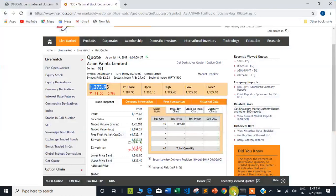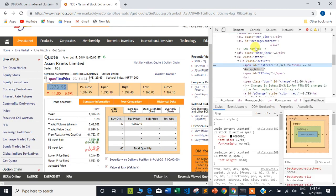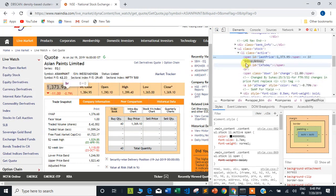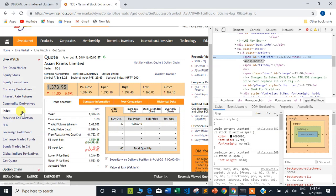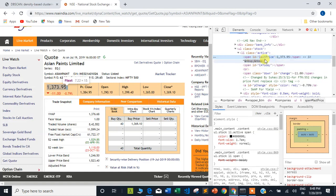Let me show you how we will achieve this. This is the NSE India website. You can see there is an Asian Paint Limited stock and the price is 1373.95, which is visible here. If you right-click here and click on Inspect, it will open the inspection window. Click on the element inspection, click on the price, and you can see a span ID tag which has the value or name 'last price' and the value is 1373.95, which is the stock price. Our ultimate goal is to download the content using the requests library, then use BeautifulSoup to find out the value of this 'last price' span ID tag.